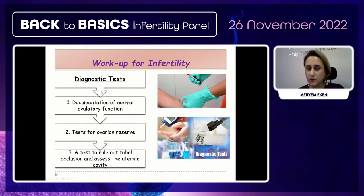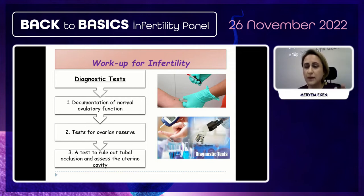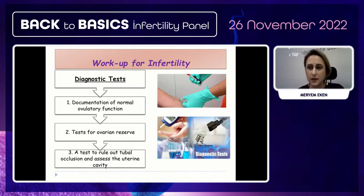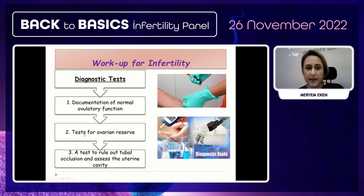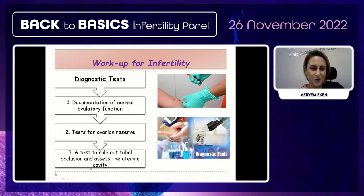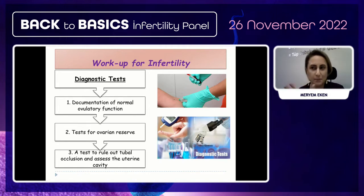For diagnostic testing, we document ovulatory function by reviewing the menstrual cycle. We perform an ovarian reserve test, a test to rule out tubal occlusion and assess tubal patency, and assess the uterine cavity.